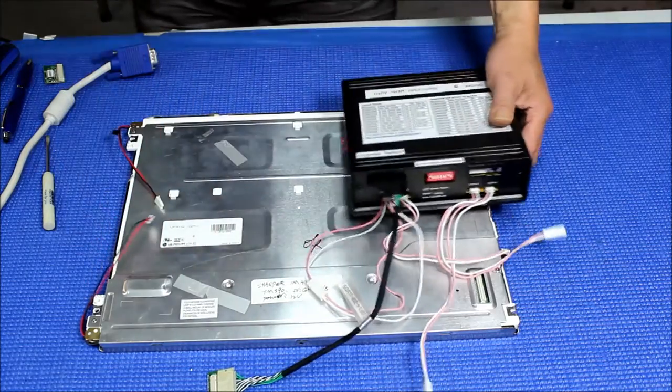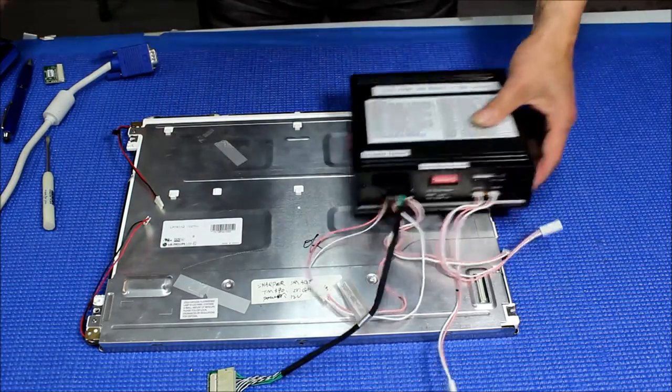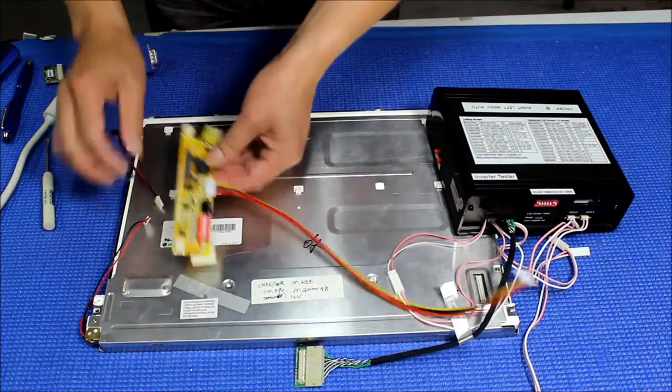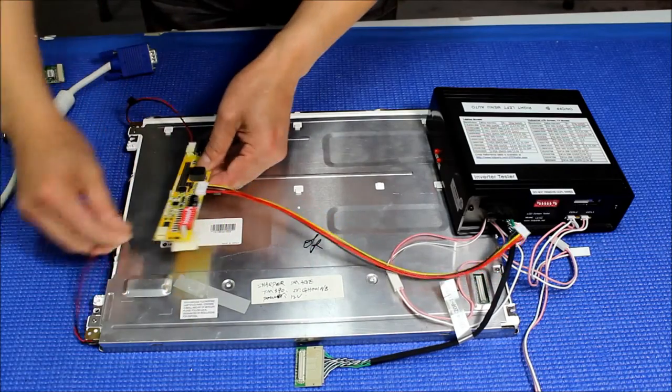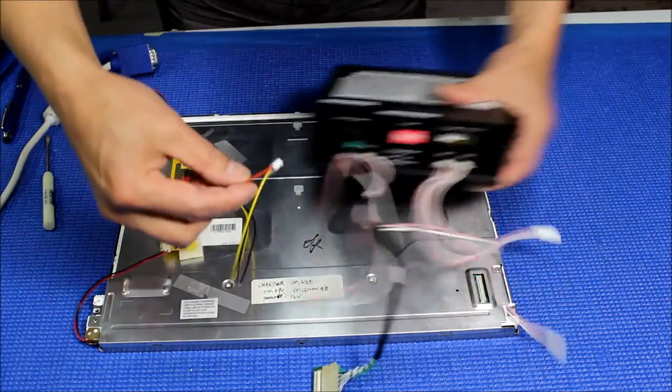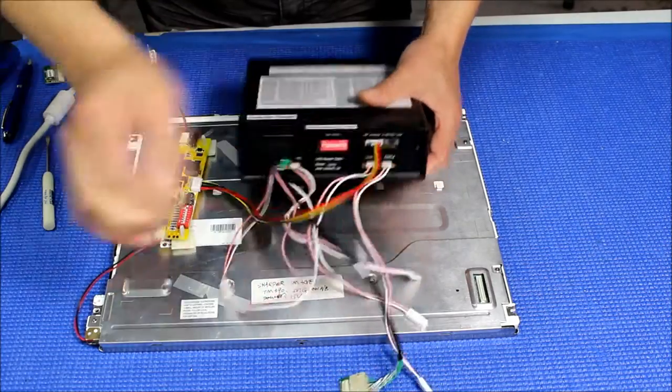Because this one we already upgraded the LED, I have to use our LED driver to light up the backlight. Let's do that and connect the voltage here.